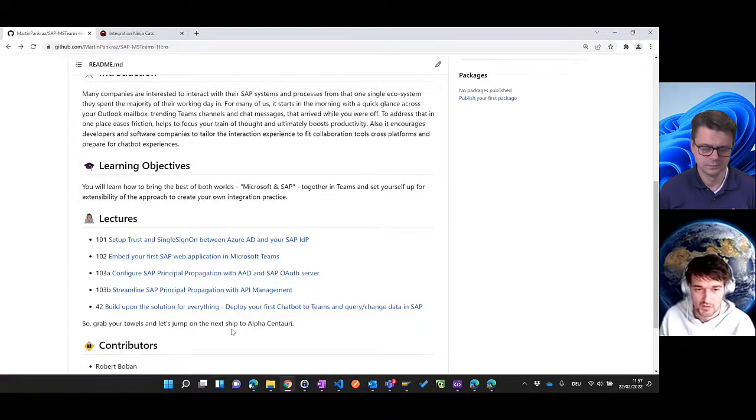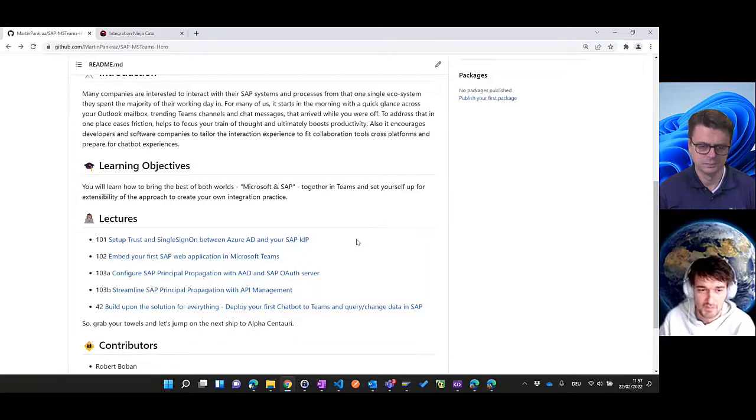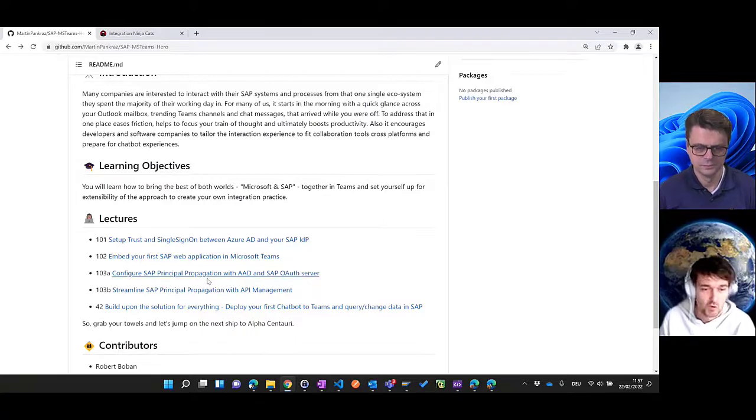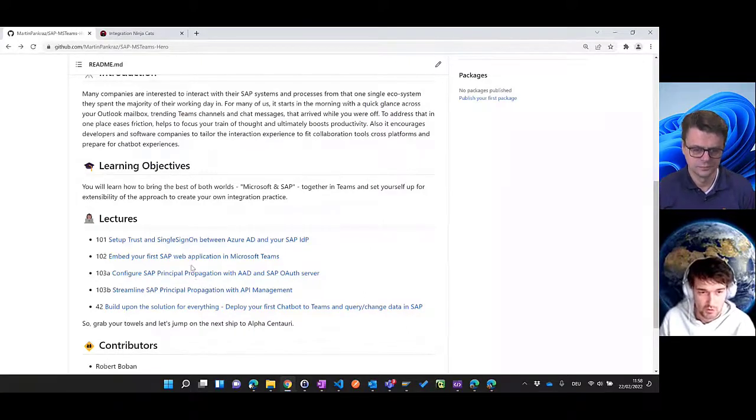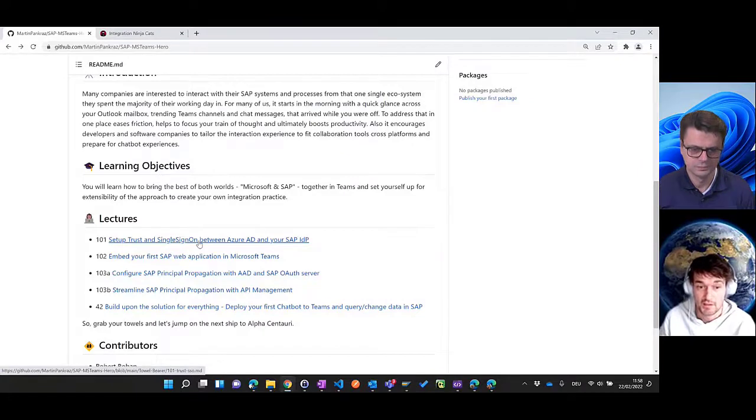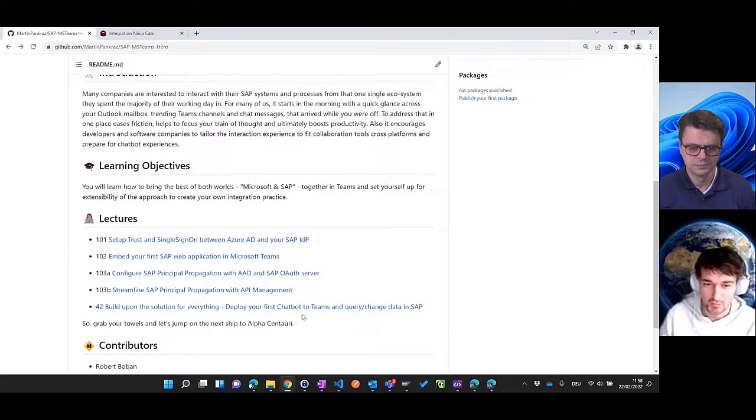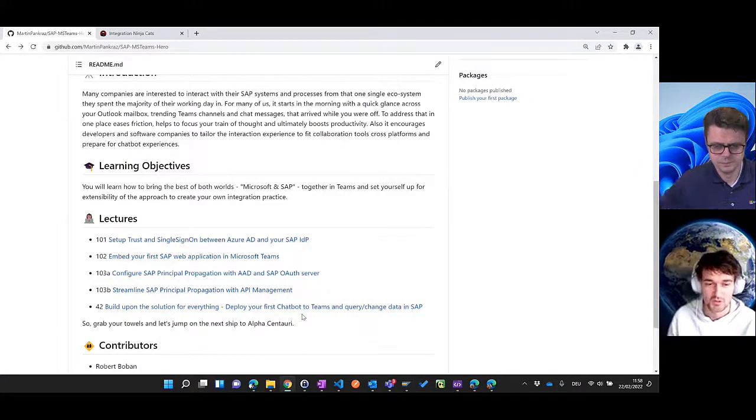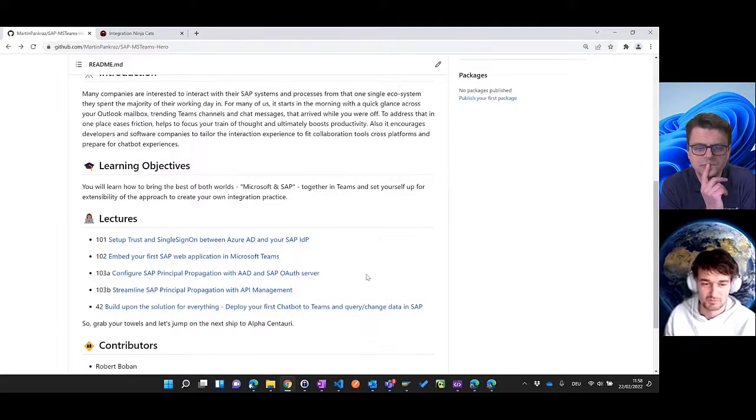This will be the overarching theme - how to get started within a Teams context - with more sophisticated scenarios building upon what you learned before, and in the end using a chatbot to build upon all the things you learned.